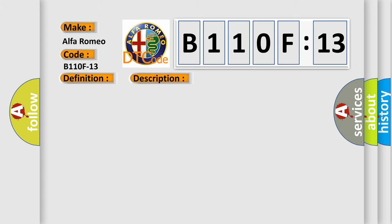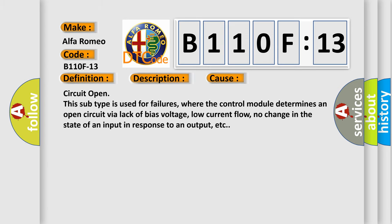This diagnostic error occurs most often in these cases: Circuit open. This subtype is used for failures where the control module determines an open circuit via lack of bias voltage, low current flow, no change in the state of an input in response to an output, etc.